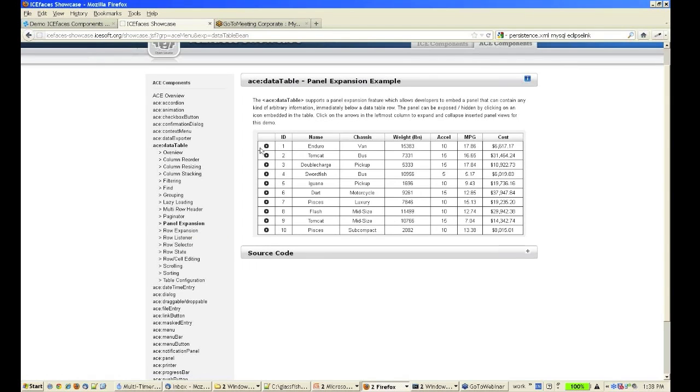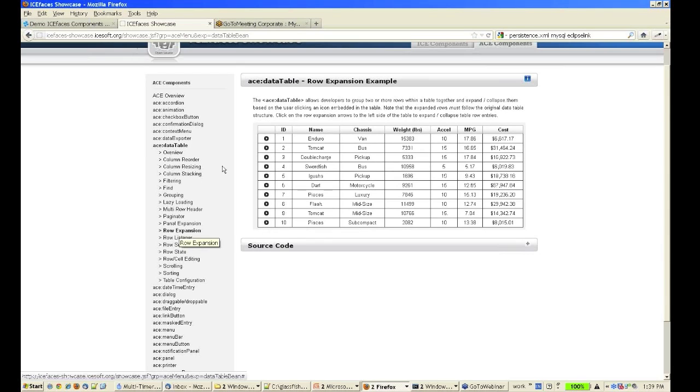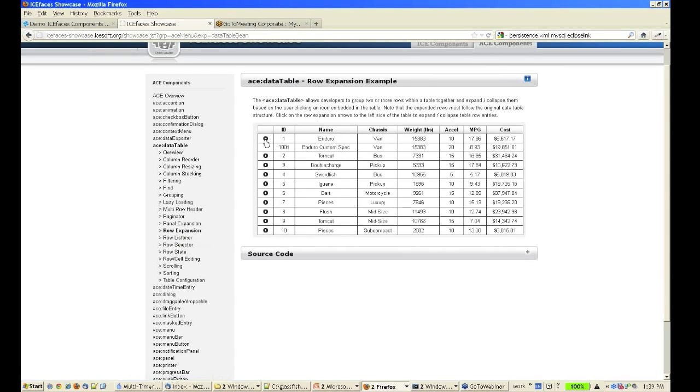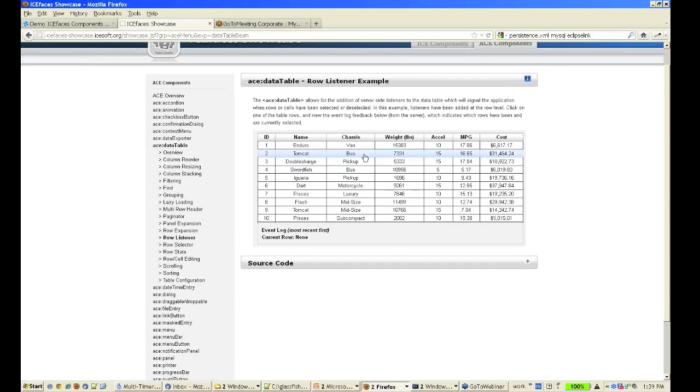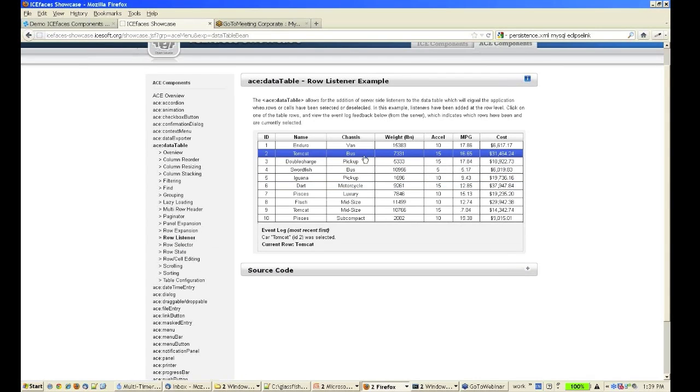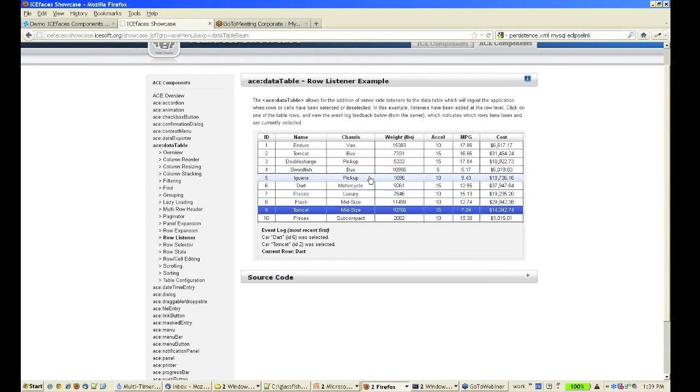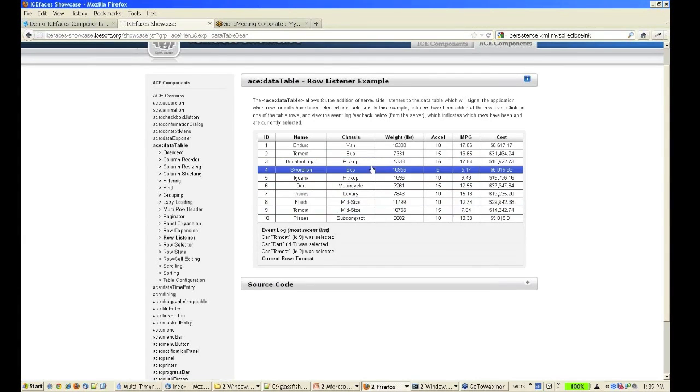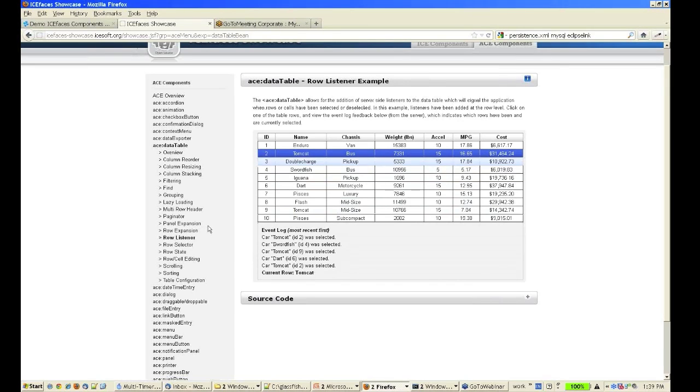We also have built-in panel expansion if you need to have sub rows. And there's row selection, so there's an API for calling a listener based on a selected row.